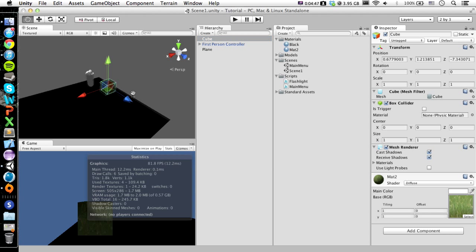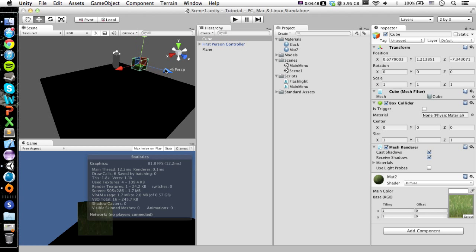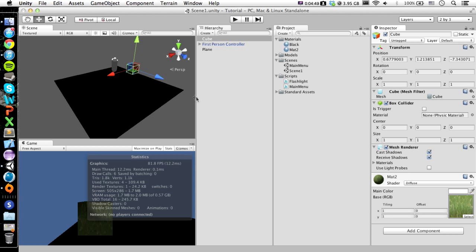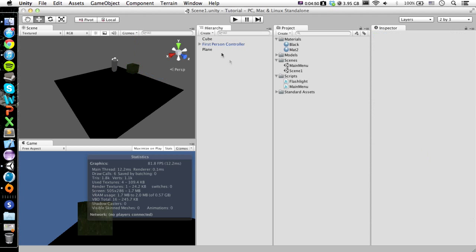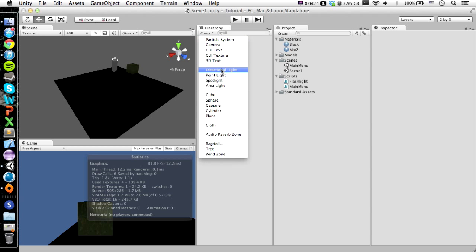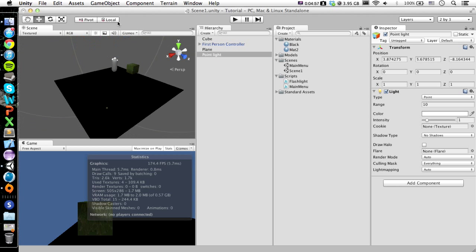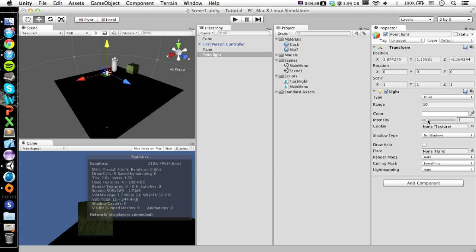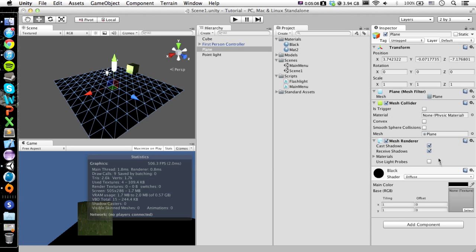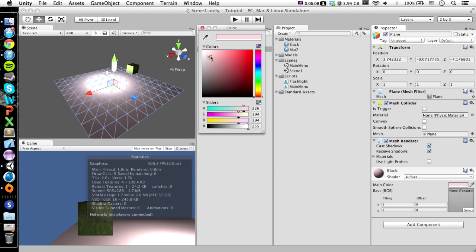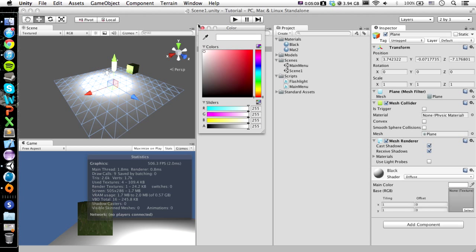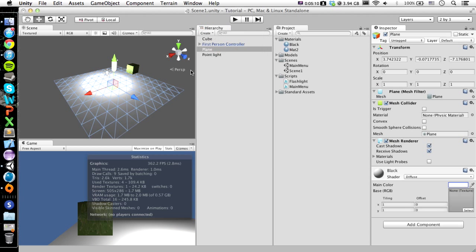And I'm just going to leave this stuff here. We're going to need, let's add a light, like a point light. And drag it up a little bit and just make it a little bit more intense. Maybe, maybe not. Wait, what color did I make this? I made it black, that's a mistake. Let's make it white.